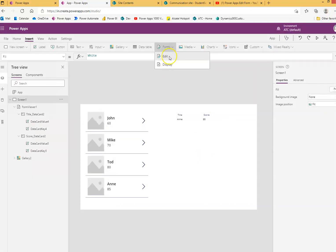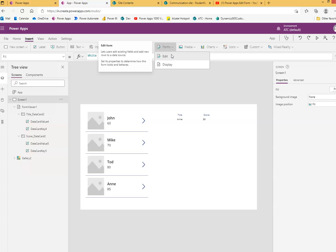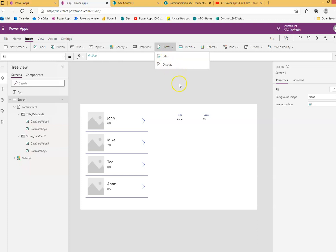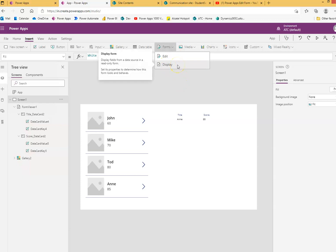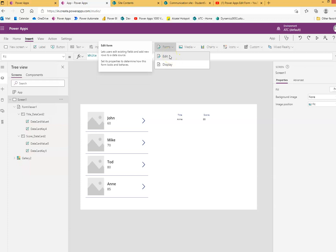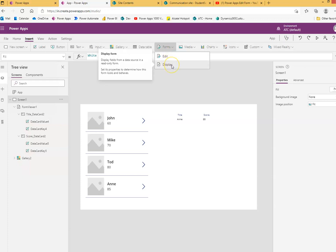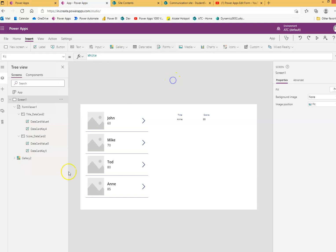Even though an edit form can be tweaked, can be modified to work exactly like a display form, a display form cannot be made to work like an edit form. So they are both very similar, except that display form is a read-only or non-editable form. That's it.